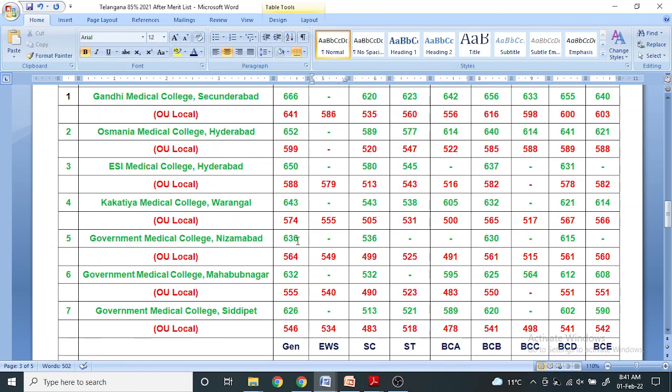If your EWS score is equivalent or more than general, you will get the seat of unreserved candidates. For SC category 536, OU local 499. For ST category 525, OU local 491. BCA 561, BCB 515, BCC 561, BCD 564, BCE.